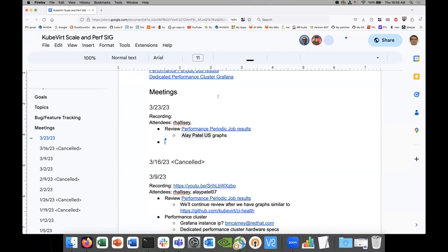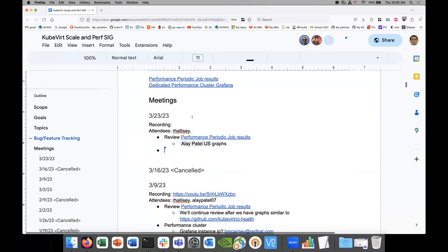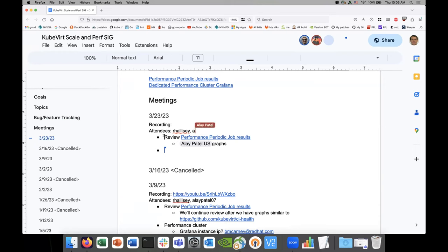Welcome to SIG Scale, everybody. It's March 23rd. Please add yourself as an attendee and add your topics.